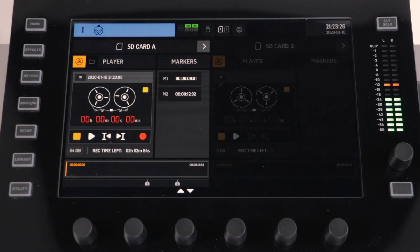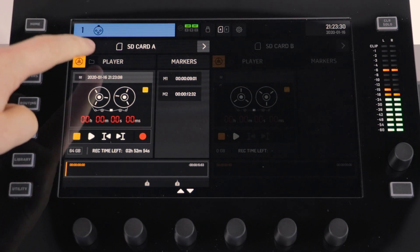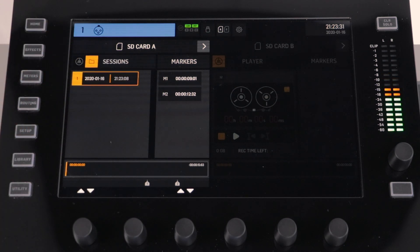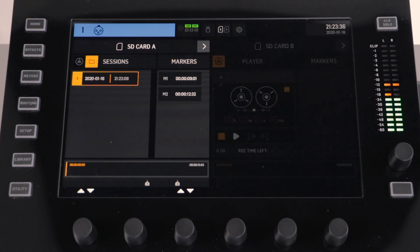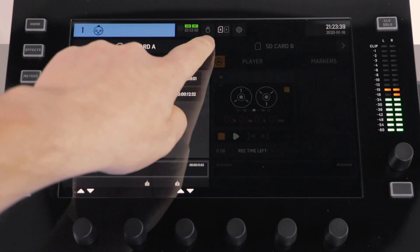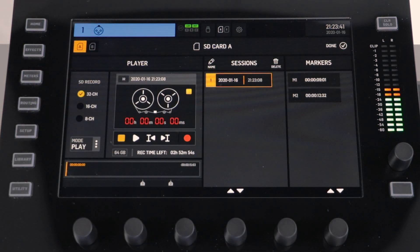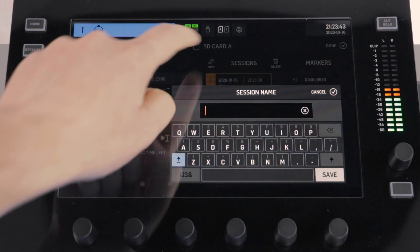To view all recordings on your SD card, press the folder icon. You can now select between your various sessions. If you push the right arrow icon at the top of the SD card menu, this will allow you to rename your session or to adjust where your markers are placed.